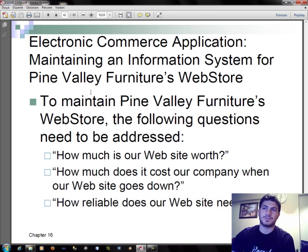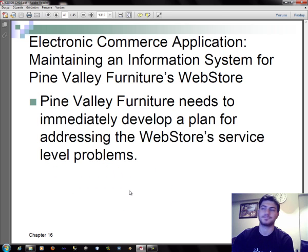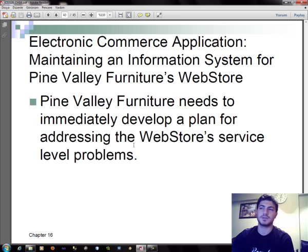For the electronic commerce application, maintaining an information system for Pine Valley Furniture's web store requires addressing the following questions: How much is our website worth? How much does it cost our company when our website goes down? How reliable does our website need to be? Pine Valley Furniture needs to immediately develop a plan for addressing web store service level problems.